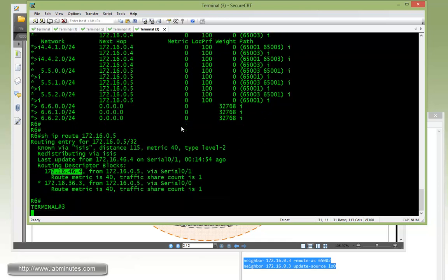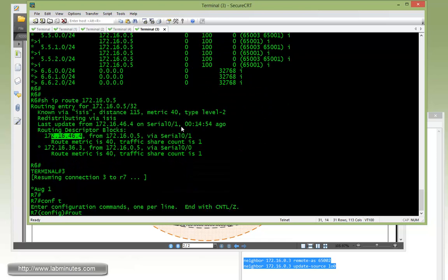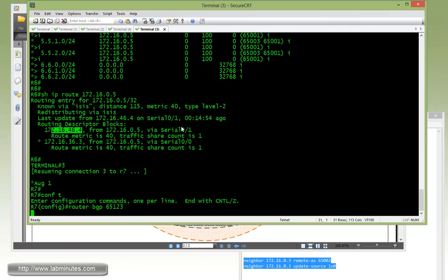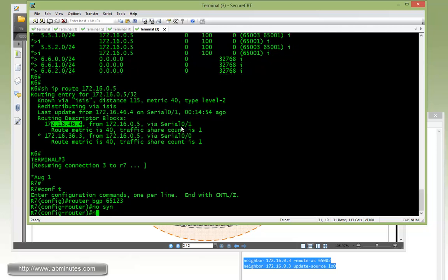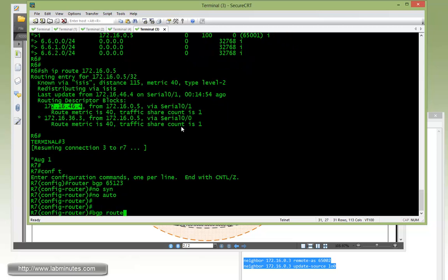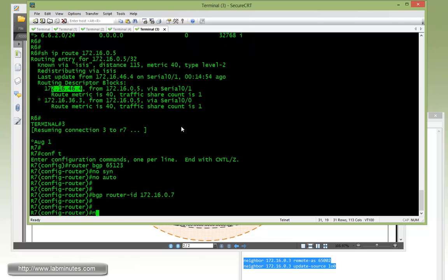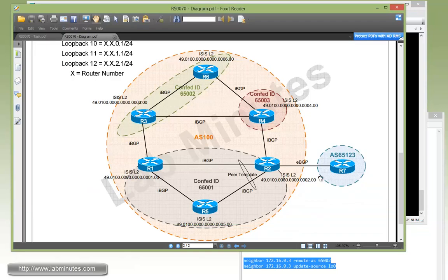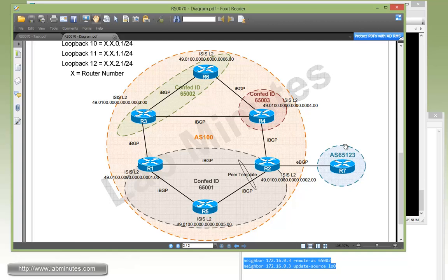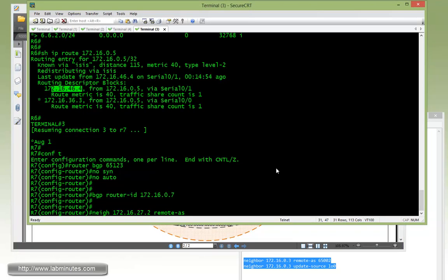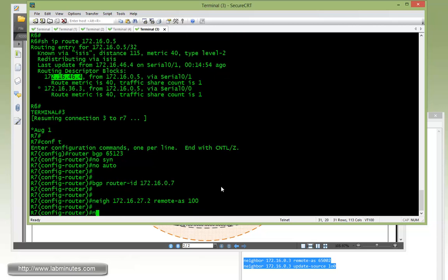Next we're going to jump over to R7. Have to configure BGP from scratch. Router BGP 65123, no sync, no auto. BGP router ID, no LC2607. Then neighbor 16.27.2 with the remote AS. From the R7 perspective, R2 is in AS 100, because R7 has no knowledge whatsoever about the confederation going on within AS 100. R2 is going to present itself as AS 100, so we need to do remote AS 100.